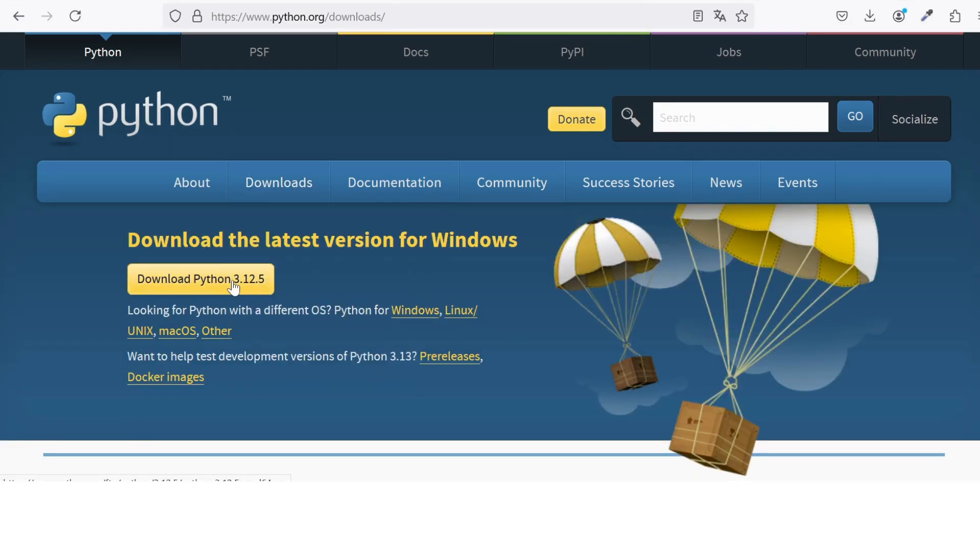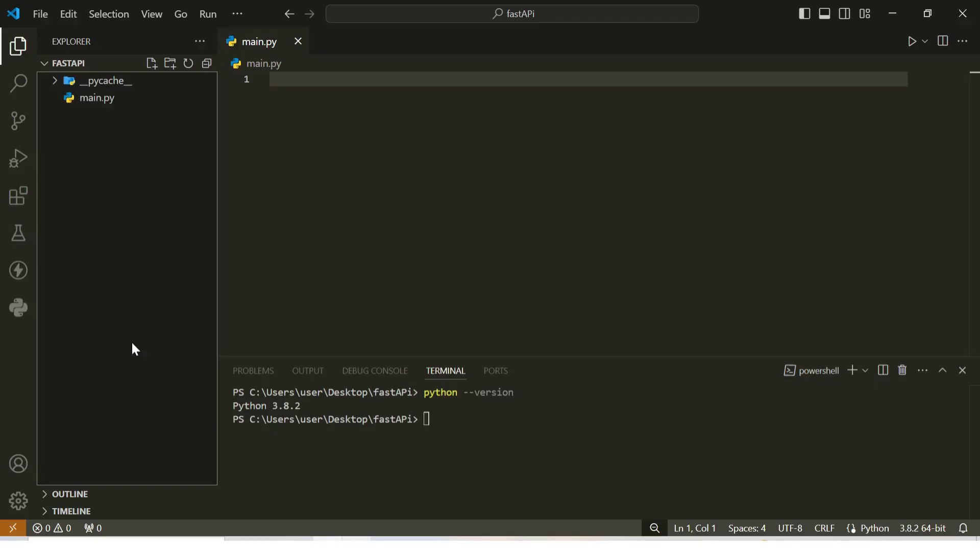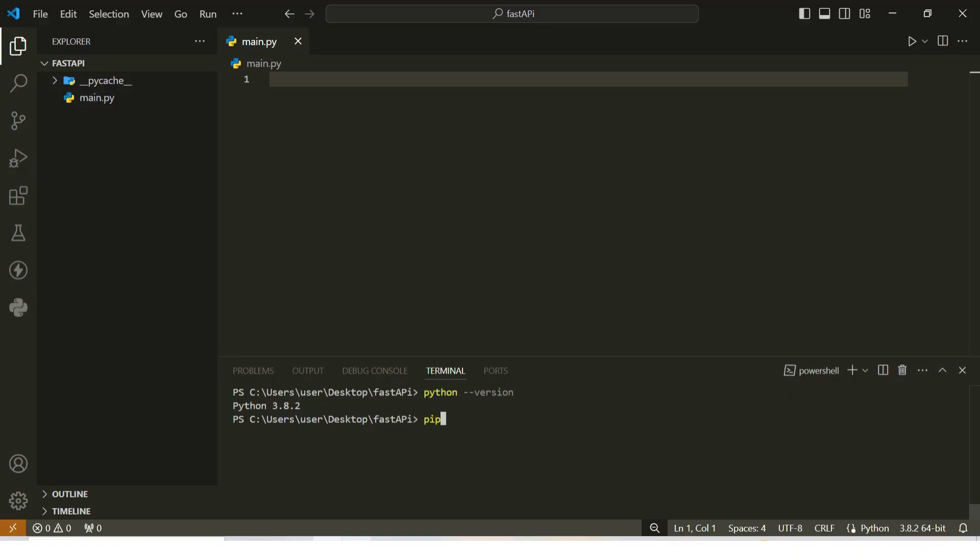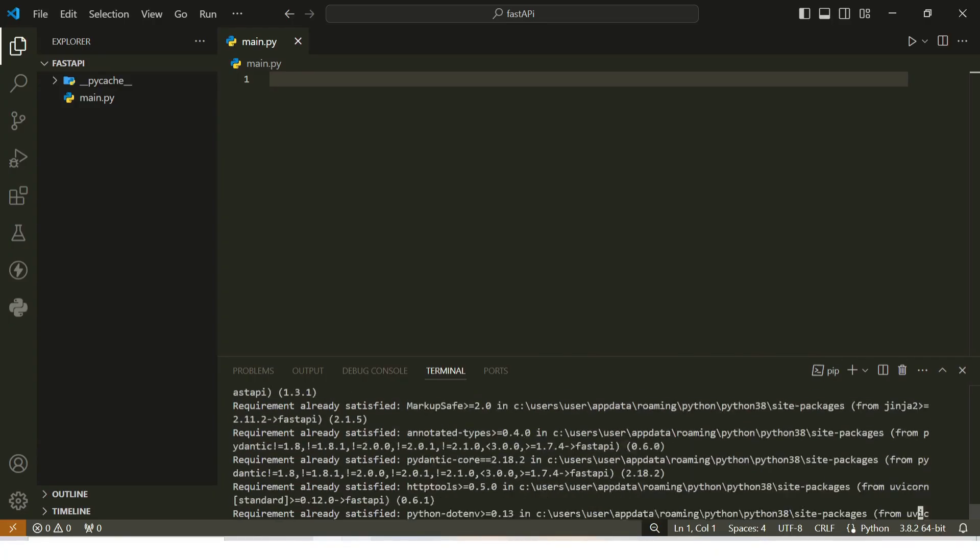Once Python is installed, the next step is to install FastAPI and Uvicorn. FastAPI is the framework we'll be using, and Uvicorn is a lightweight ASGI server that will run our FastAPI applications. To install these packages, open your terminal or command prompt and run the following command: pip install fastapi uvicorn. Once the installation is complete, you'll be ready to start building your FastAPI application.